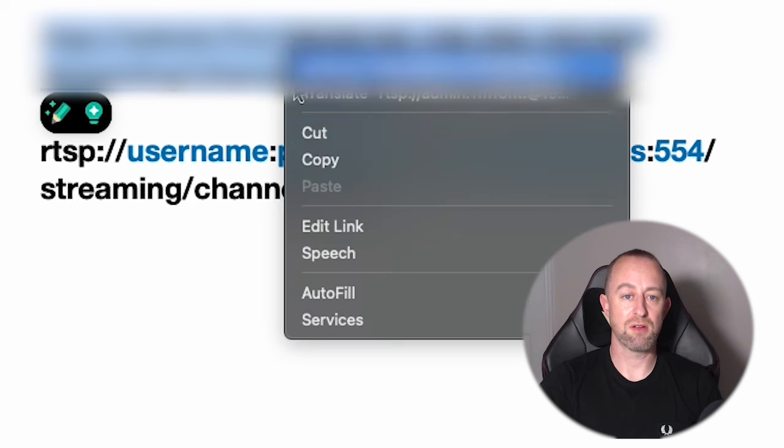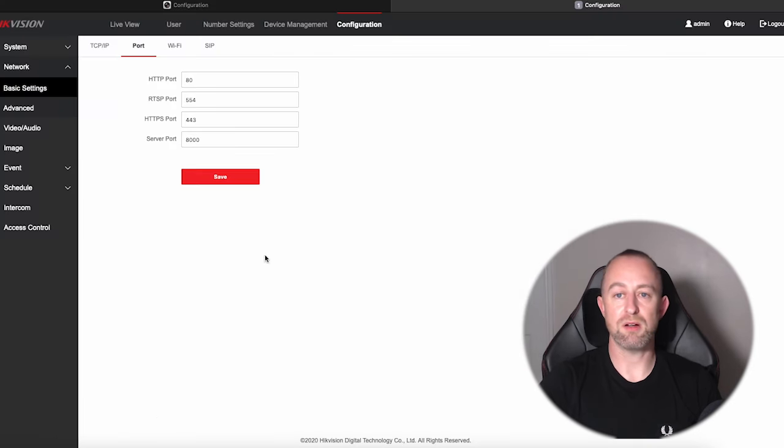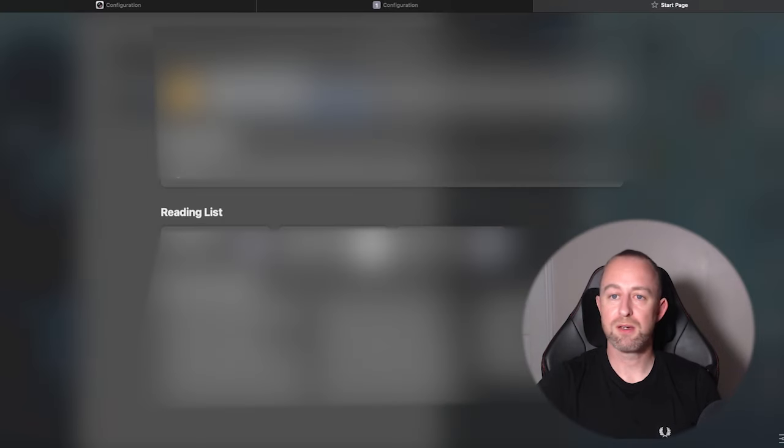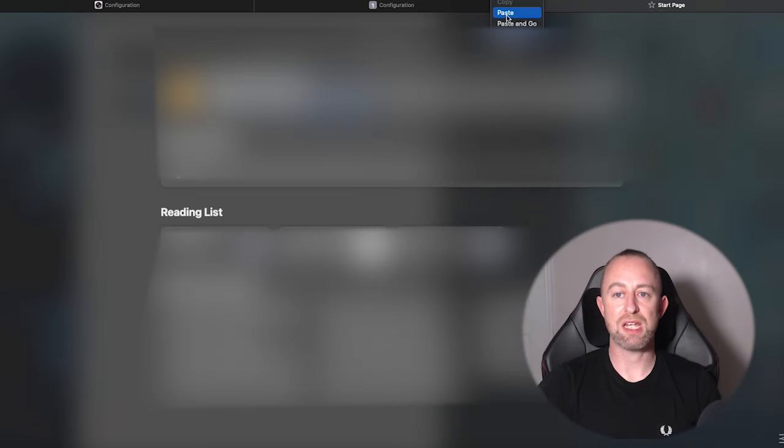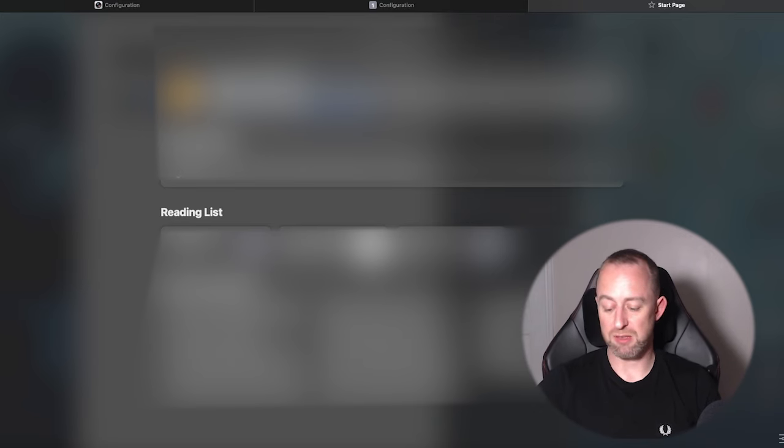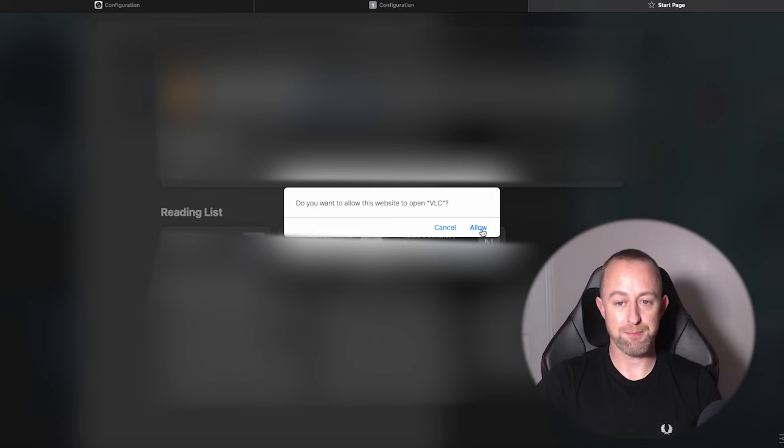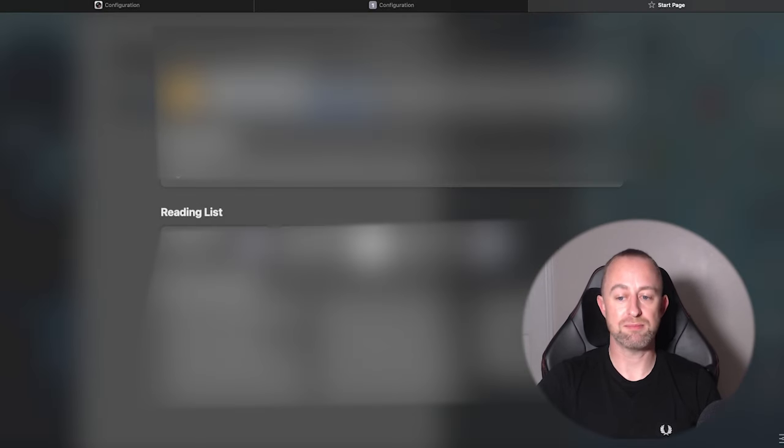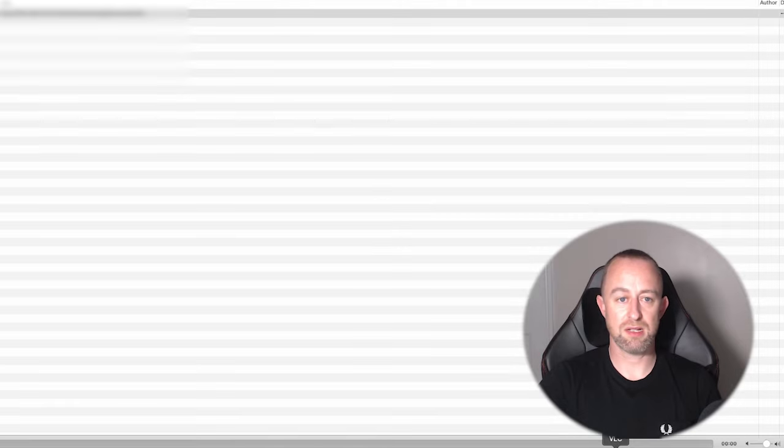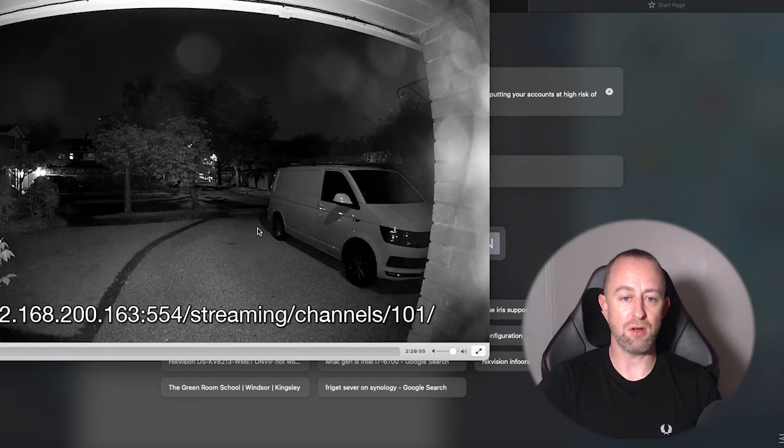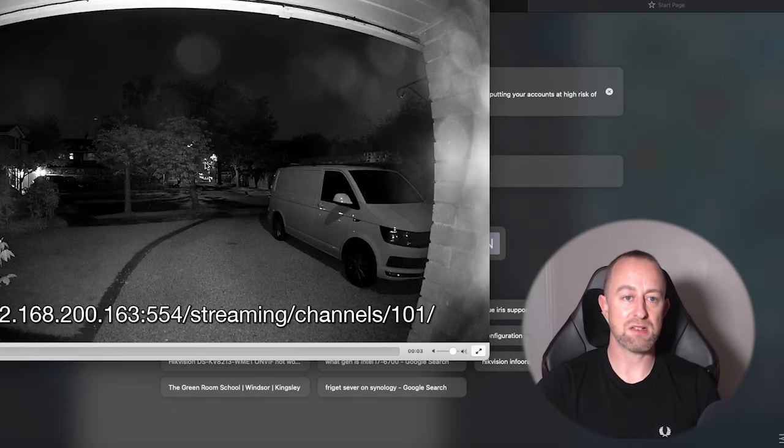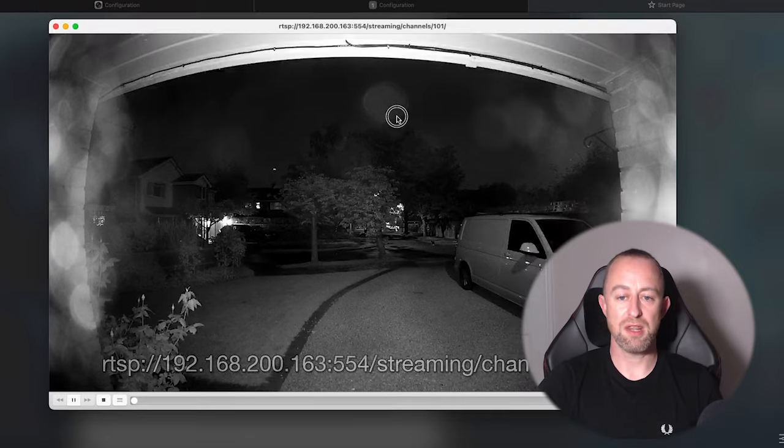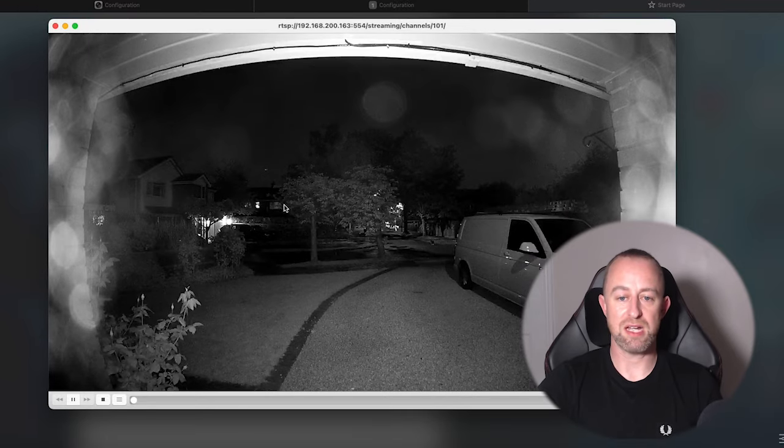Then I can open Safari, which is the browser I'm using here. Sorry, my mouse has been a pain. I can just paste that straight into the browser bar here. Now Safari itself can't open it, but because I've got VLC player, when I press enter it will ask me if it can open in VLC. So I'll allow that. VLC will open, just take a second. And there you go, that is, let me just move that into shot, that is my camera feed.